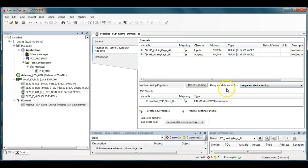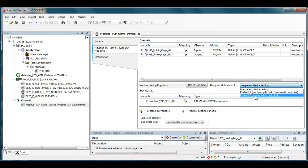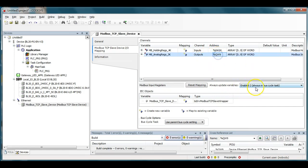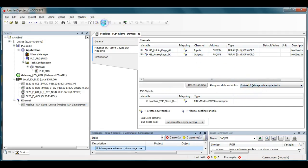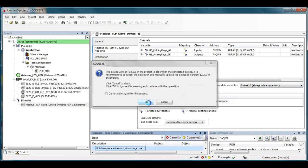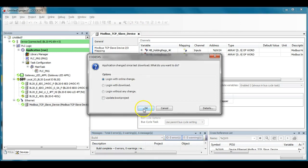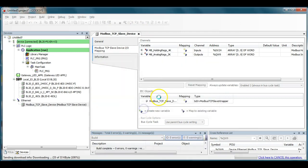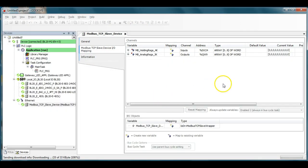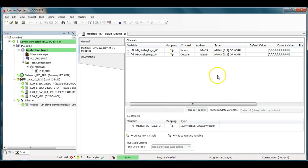One other thing you need to do here is this in the always update variables choose enable two in the bus cycle that way it's always getting refreshed. So now let's try this and see if we can see it this time.